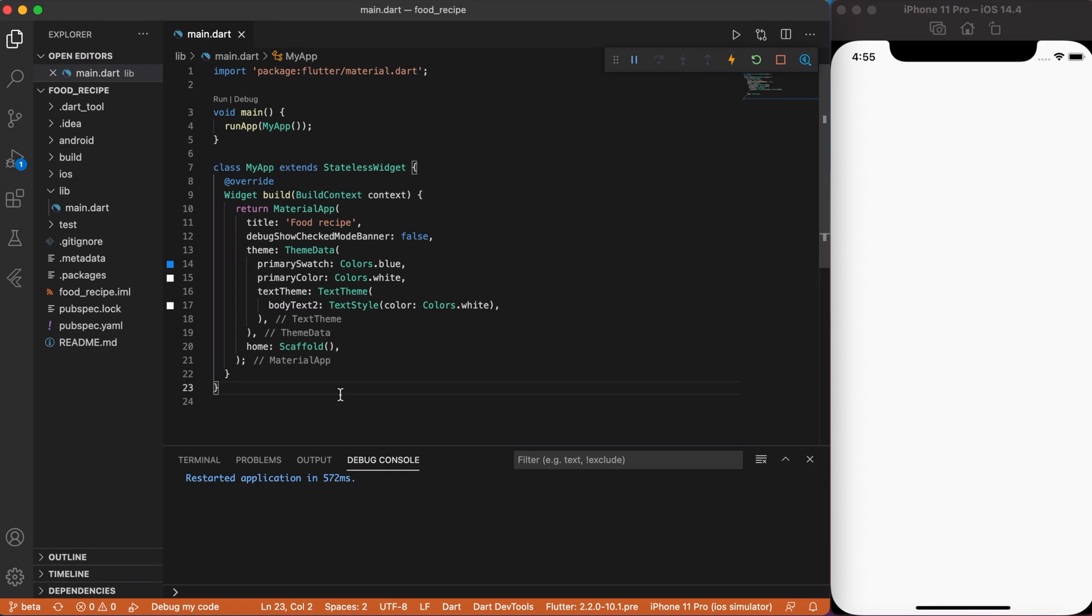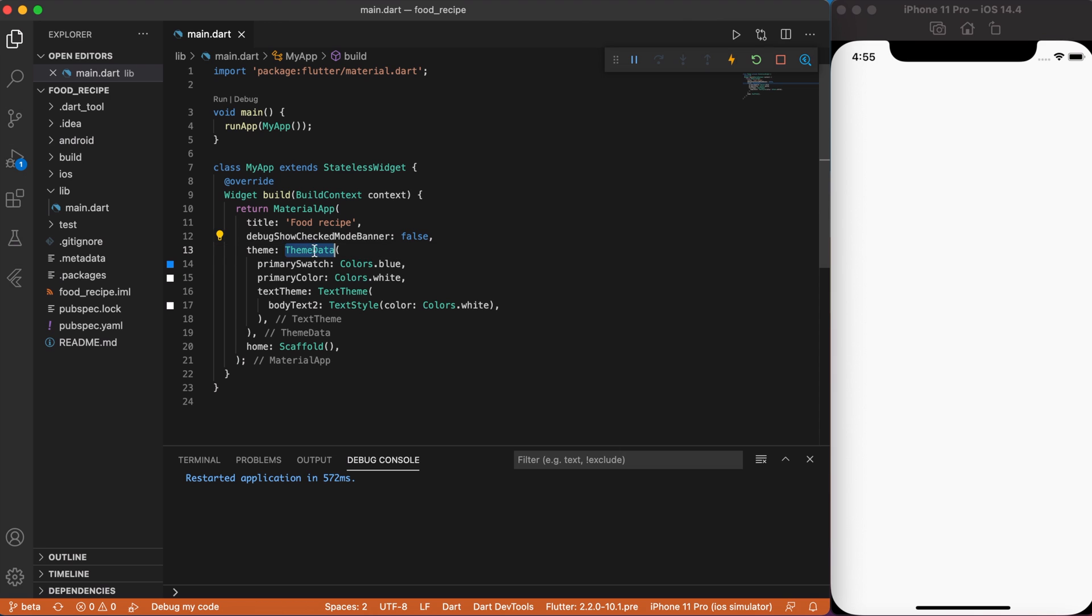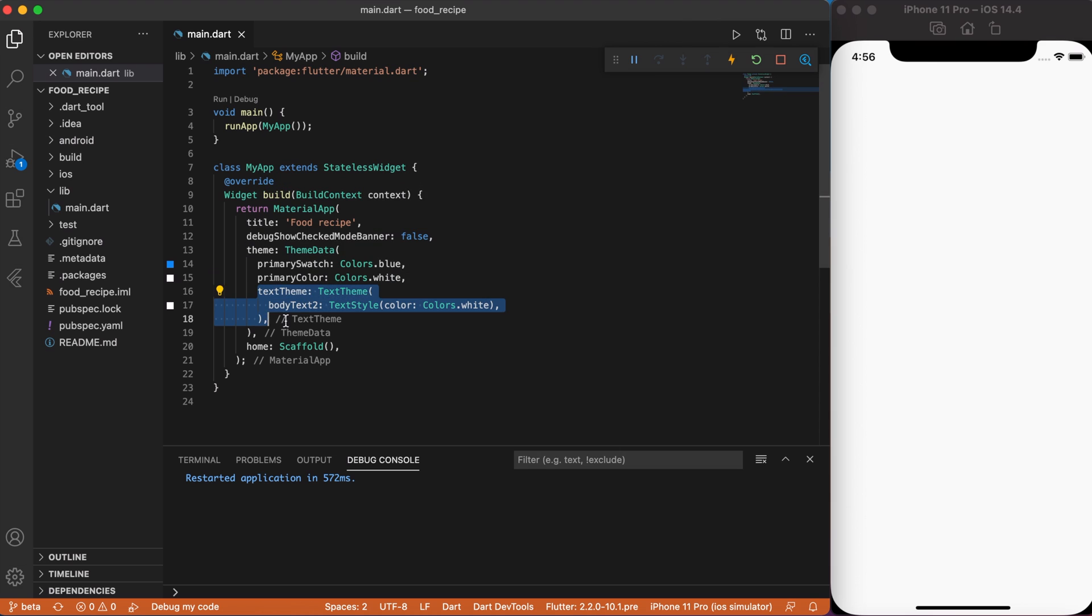I want to focus more on the right API structure and how to integrate it with an app. Okay, let's begin. I have a complete new project in Flutter. I removed everything from the main.dart file. The only thing I left is my app stateless widget. I also modified the title with food recipe, disable debug banner and in theme data I added white primary color, body text style color I set to white. And for now, home widget I set to empty scaffold.